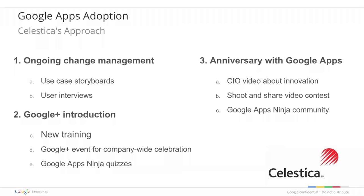All right. Thank you, Adam. So now we're going to hear from Paul Stanners from Celestica. So for those of you who don't know, Celestica is the global electronics manufacturing services organization, and they have more than 13,000 Google Apps users. So there's a few things that Paul is going to tell you about.